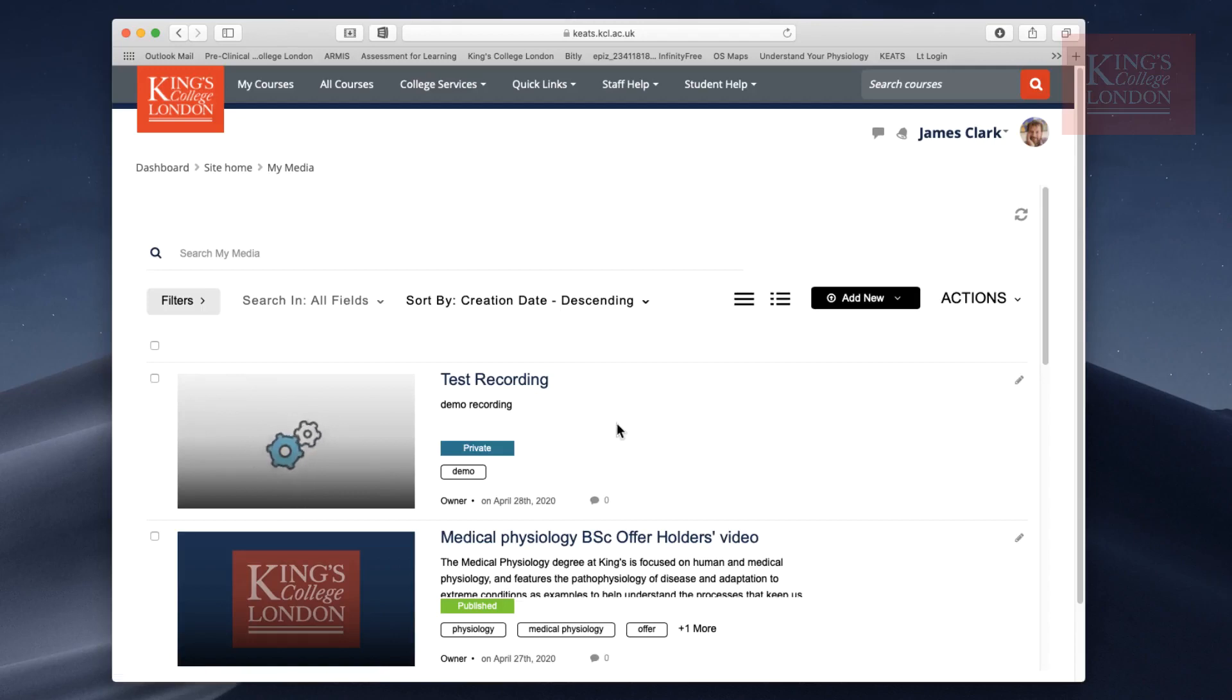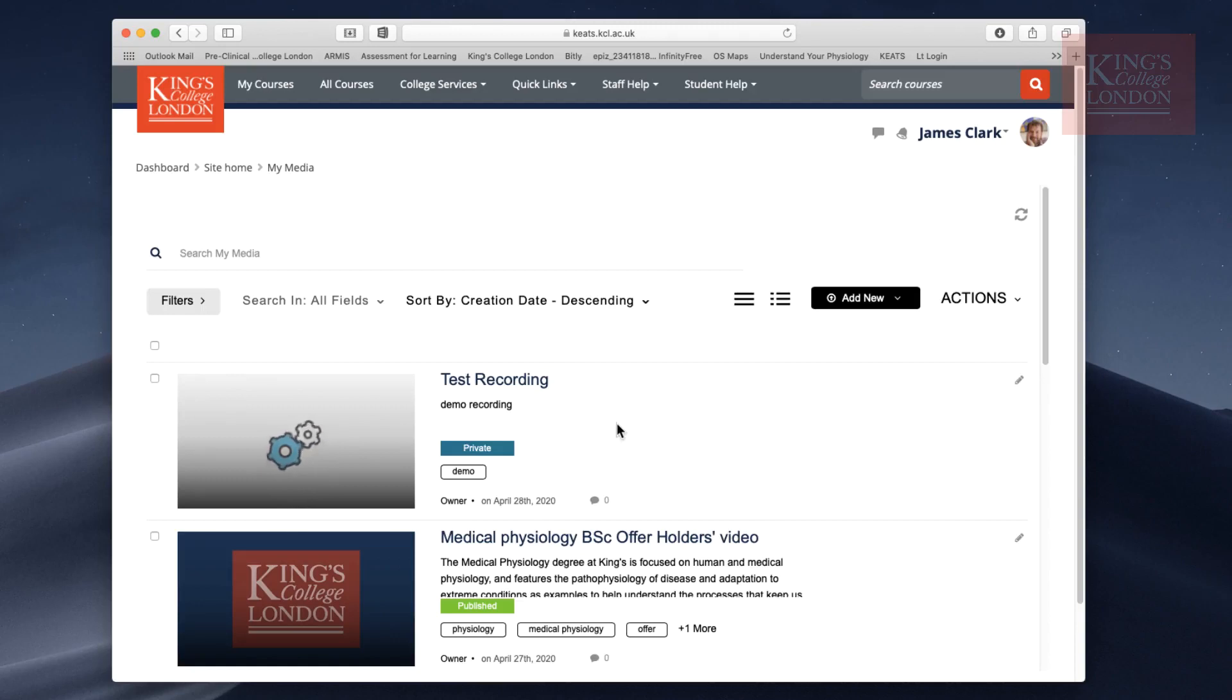Rather like uploading videos to YouTube or Microsoft Streams, the video will sit and process for a few minutes once you've uploaded it. Basically, what it's doing is it's transcoding the media into a format that it likes and will stream from the internet. We'll wait a few minutes until it's finished and then come back.